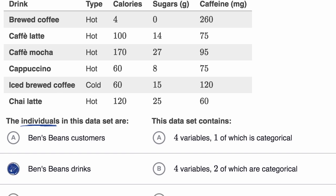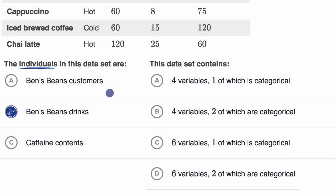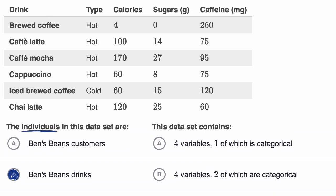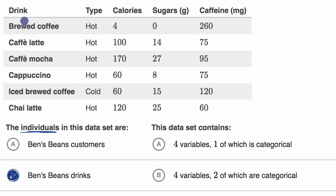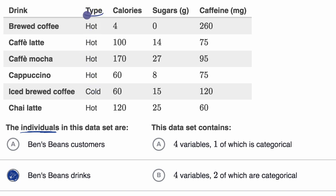Next, they ask us: the data set contains how many variables, and how many of those variables are categorical? Looking at the columns, the first column giving us the name of the drink is more of an identifier, but all the other columns represent variables. For example, 'type' is a variable — it can either be hot or cold. Because it fits into one category or another, it's a categorical variable. You could have more than two categories, but it isn't a numerical value that can take on a wide range of values. So 'type' is a categorical variable.